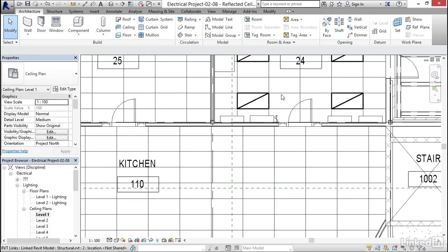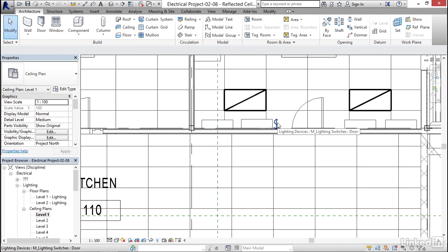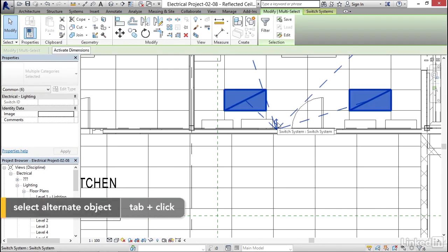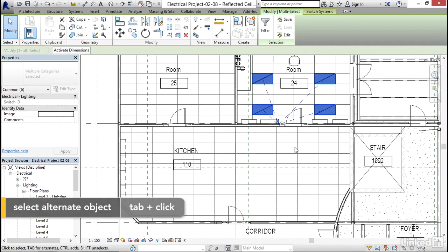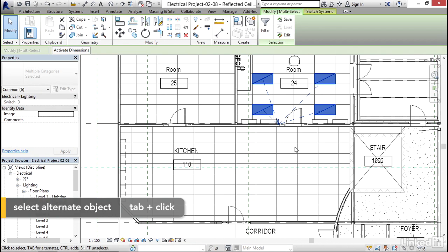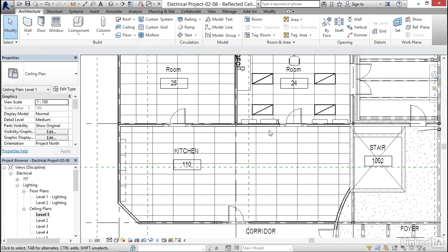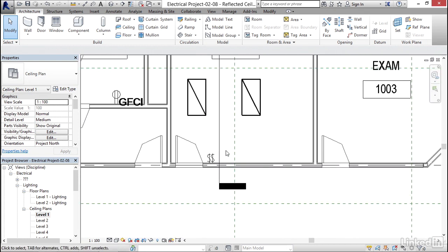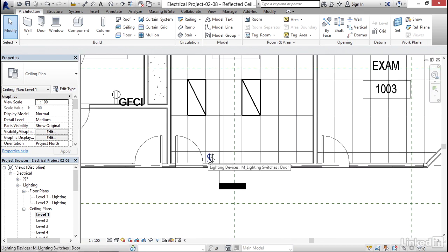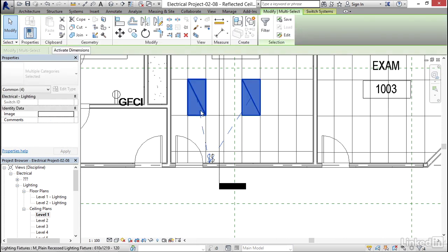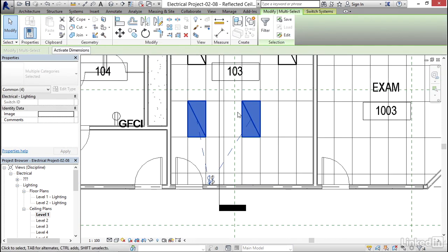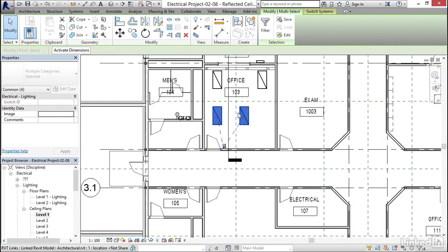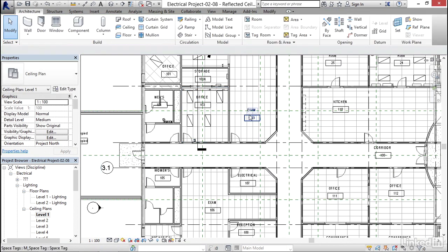What we can do to figure out what's on each switch — if I come down to this switch here and hit my Tab key, I can select that. When I zoom out, I can see what's on that system, which is kind of nice as we go through the model. If I hover over that switch, hit my Tab key and just pick it, I can see what items are on that switch system. It's kind of cool. So that's how you add switch systems.